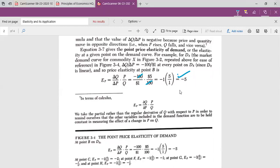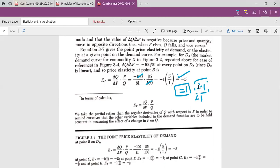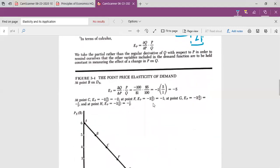The point elasticity of demand can be equal to unity, greater than unity, or less than unity. If we solve this formula, if the answer is 1, then our elasticity of demand is equal to unity. If it is greater than 1, then it is greater than unity. And if it is less than 1, then our elasticity of demand is less than unity.